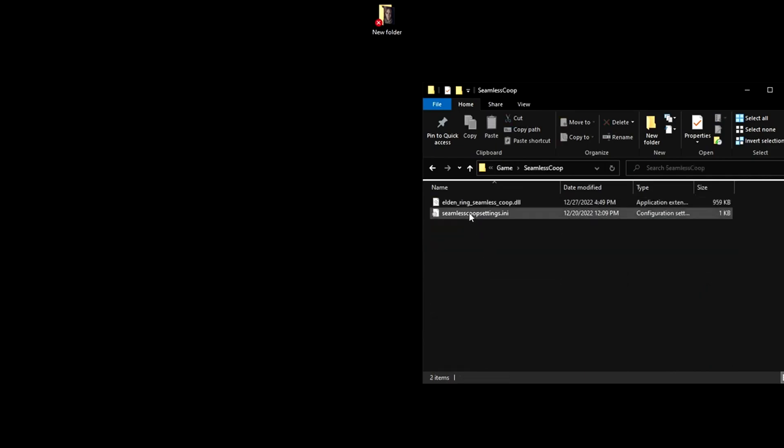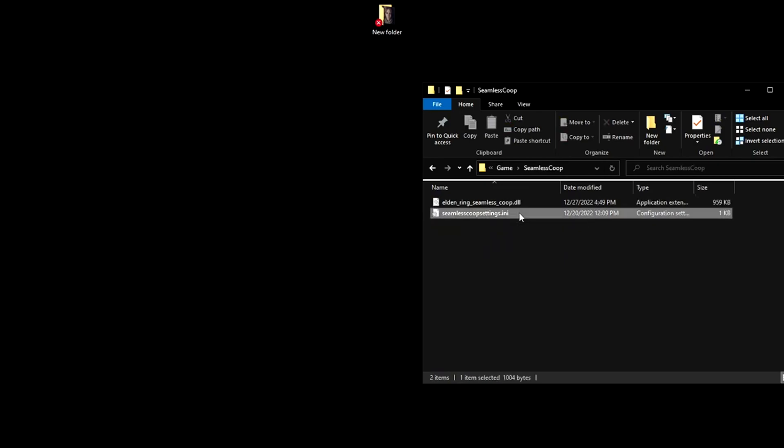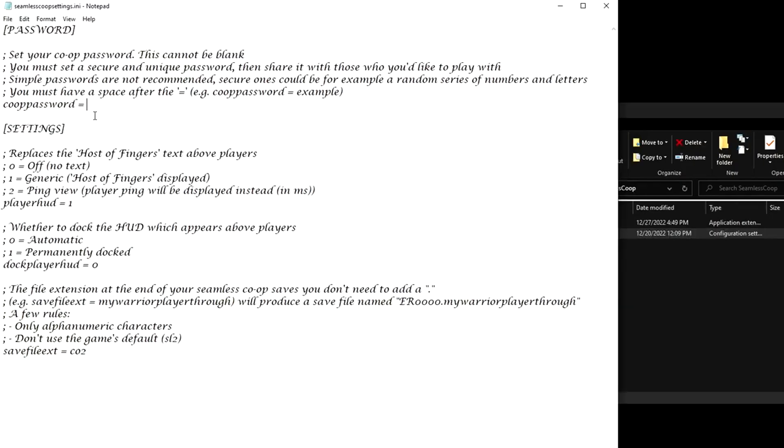You're going to open that and open up Seamless Co-op settings. Once you open the settings notepad, you're going to want to put in any password that you choose here. Make sure it's a password that no one else has. But make sure you give your friends the exact password so that they can join the world.